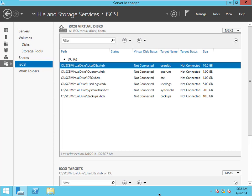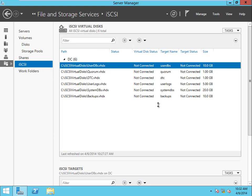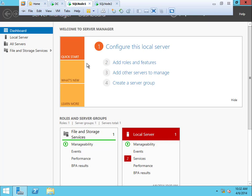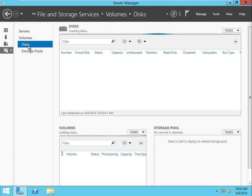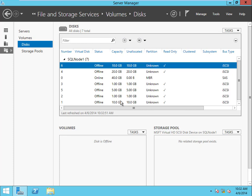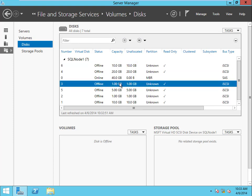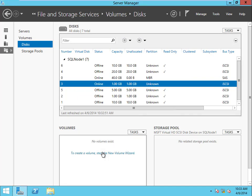Now that we've got all of our disks added in our virtual SAN, let's go ahead and mount them on the servers. Let's go to node 1, then to File and Storage, then Disks. You'll see that we have all of these guys offline and we have to bring them online. I'm going to start in a somewhat methodic pattern — I'll start with the 1 gigs, do the quorum, then the DTC, and work my way up from there. So I'll right-click and say bring online.